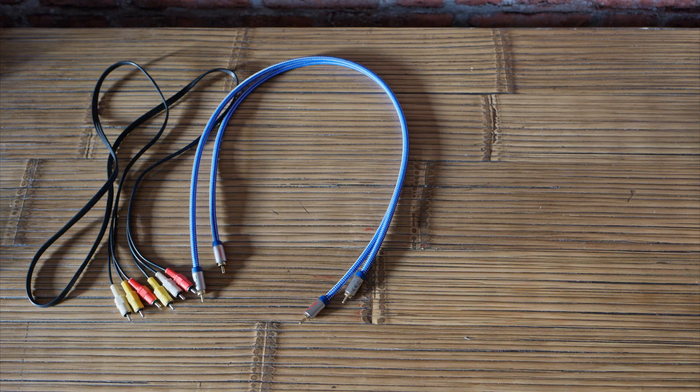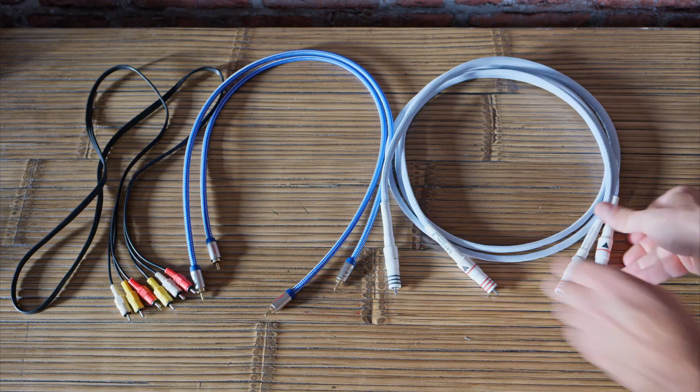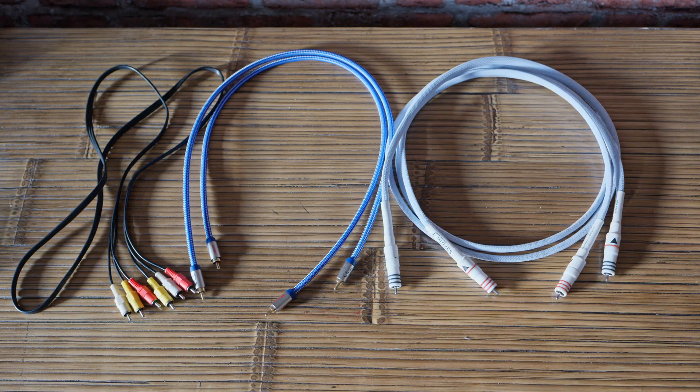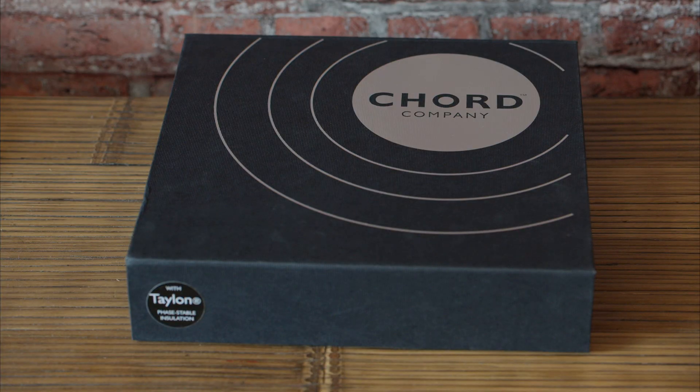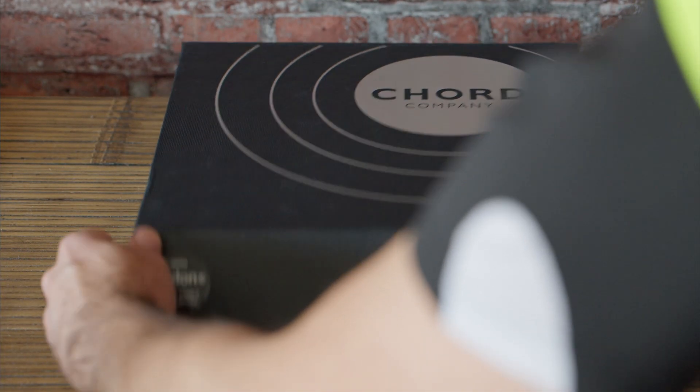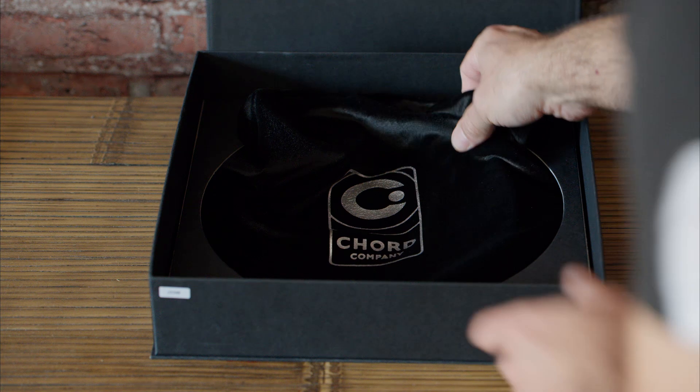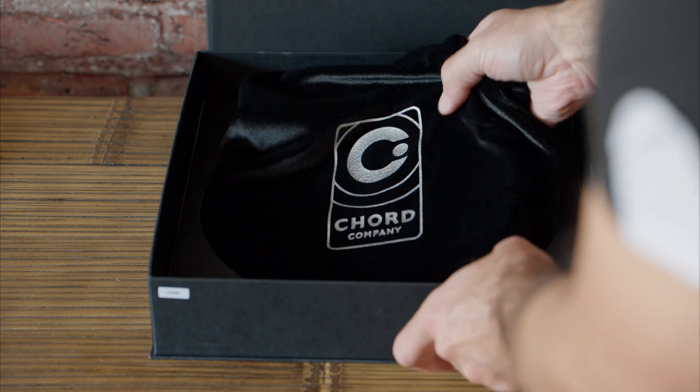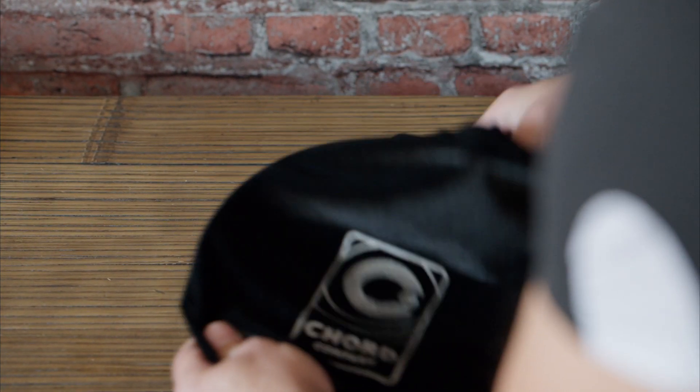In the last video I was testing RCA interconnects and found out it's completely useless to use pricey ones. Today let's have a gander at pricey USB cables and let's find out if they're worth the money or not. I've got some suspicions how it's gonna go but let's not get ahead of ourselves.